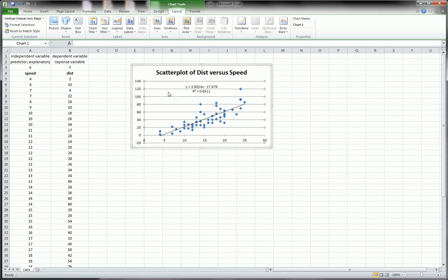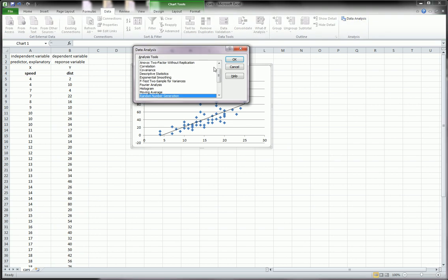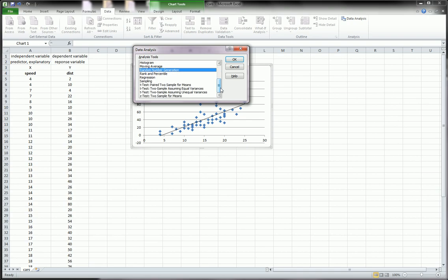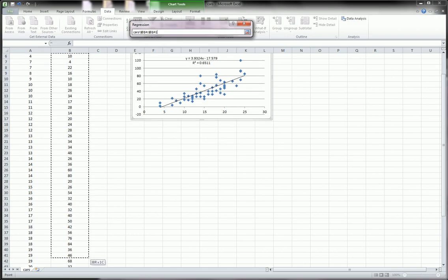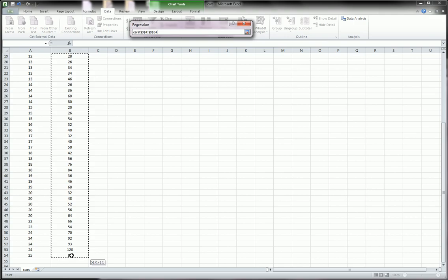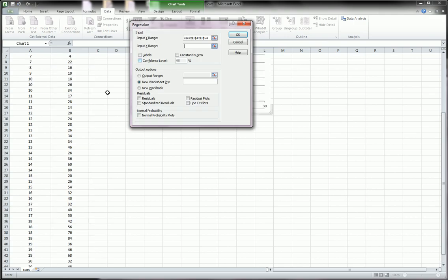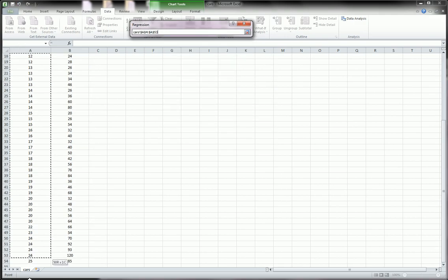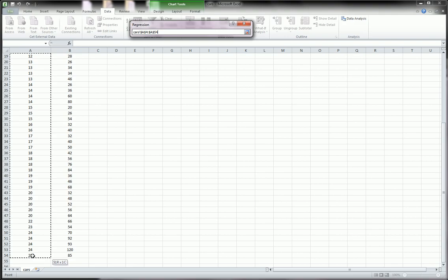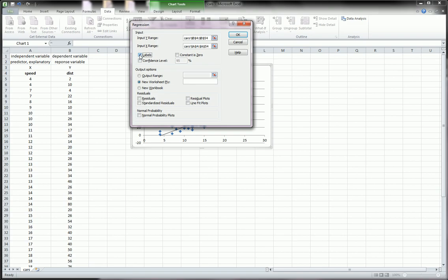Okay? We could also get this same regression line and more regression output by going over to Data, Data Analysis. Scrolling down to Regression. Inputting our Y variable with the label. Inputting our X variable with its label. Remember, we're using speed to predict distance, stopping distance.